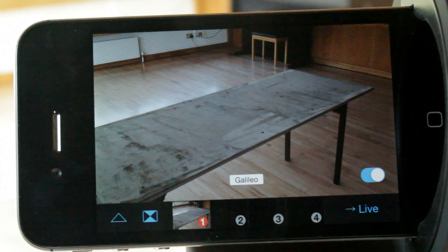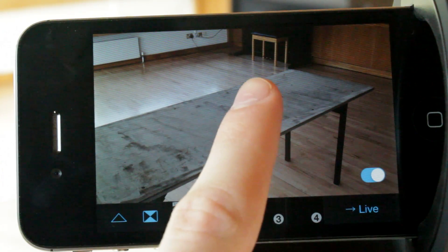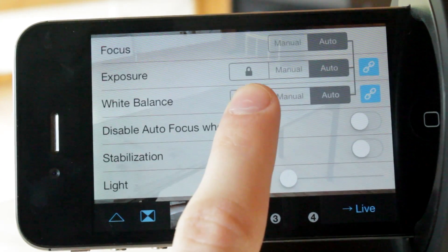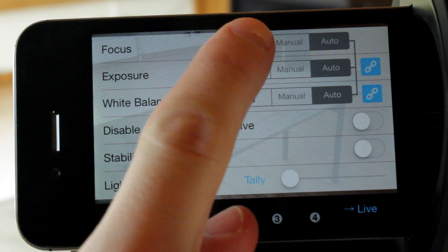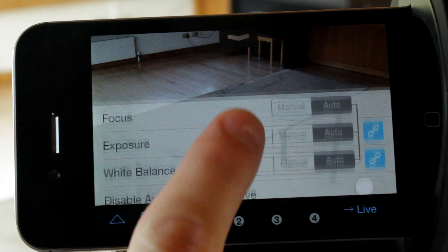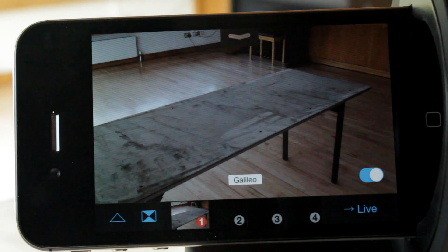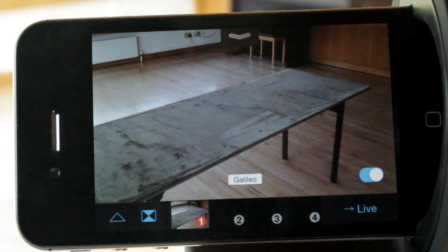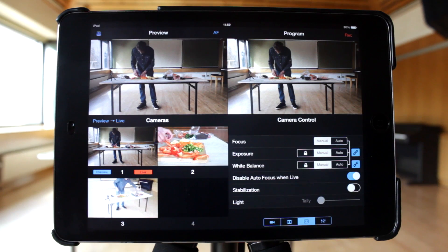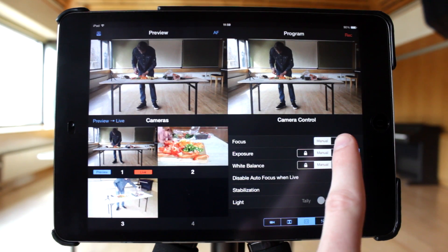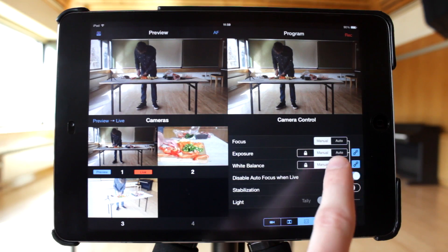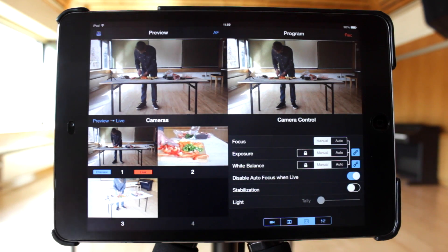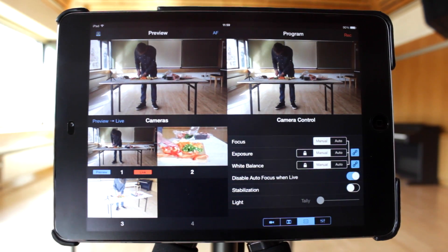This menu can also be accessed from an iPhone by pressing and holding on the video preview area. To dismiss the menu, place your finger on it and swipe towards the bottom. You can also switch focusing mode here, as well as choose how exposure and white balance should be managed.